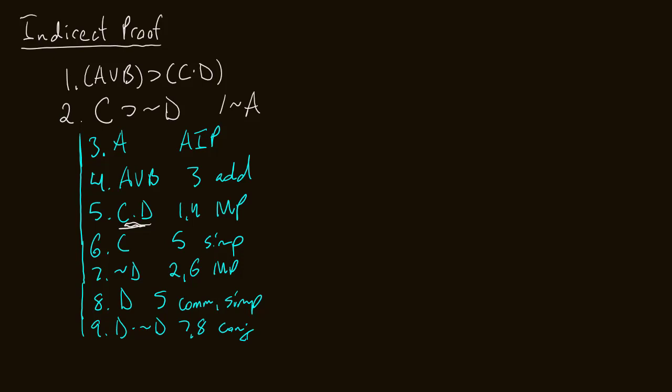And that's a contradiction. So since we have a contradiction, what we do is we discharge our indirect proof, like we do with our conditional proof. So on line 10, we got a contradiction D and not D, we assumed A, and since we assumed A, and that gave us a contradiction, the negation must be true. So we will conclude now is not A, and that comes from lines three through nine, indirect proof.